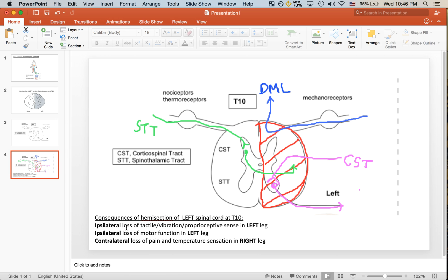It's ipsilateral because if you look at what is going on and where the dorsal column medial lemniscus pathway is running, we see that input for the left side from the mechanoreceptors comes in and ascends also on the left side through the dorsal column medial lemniscus pathway.